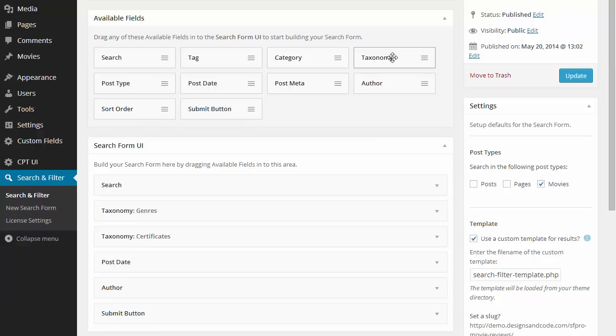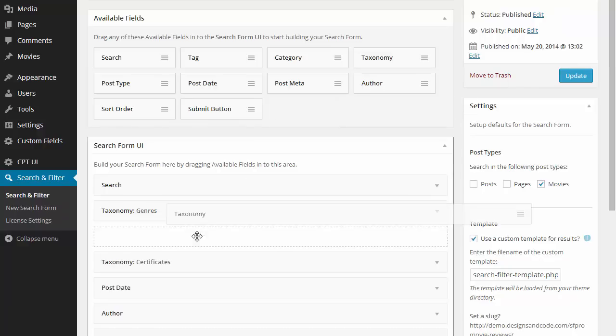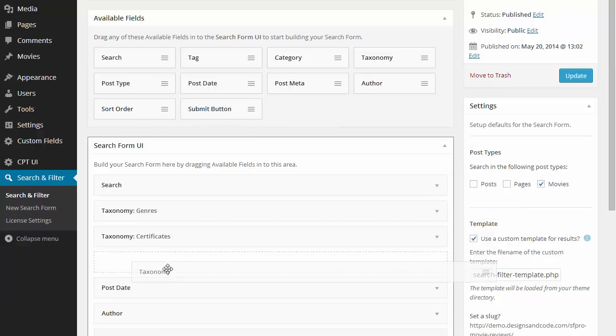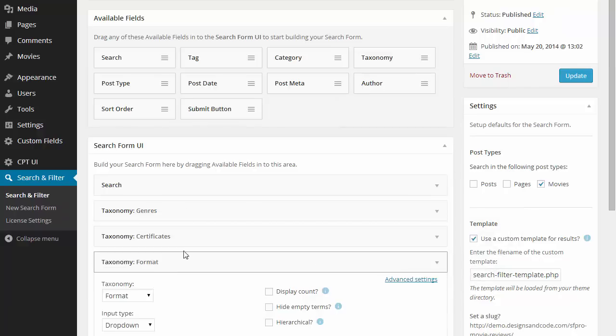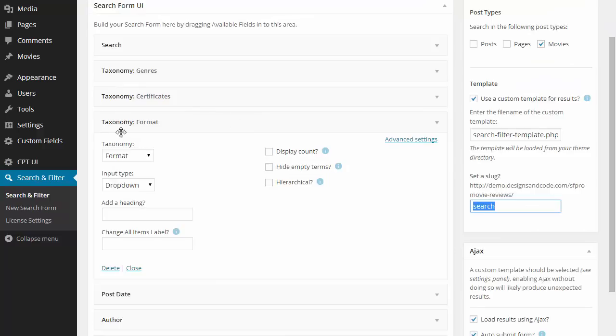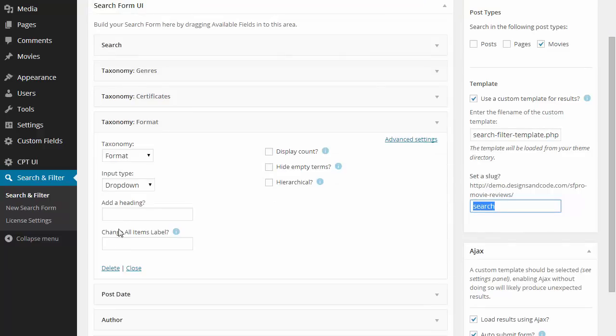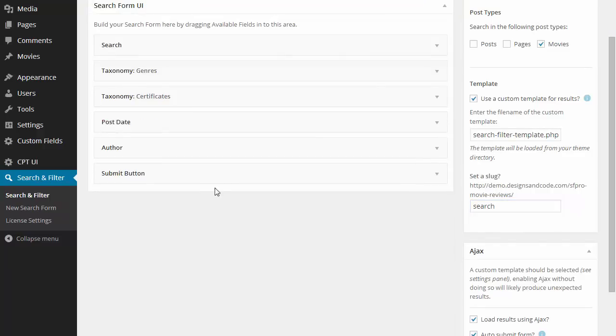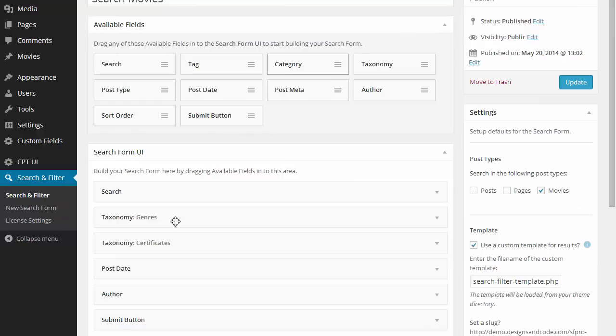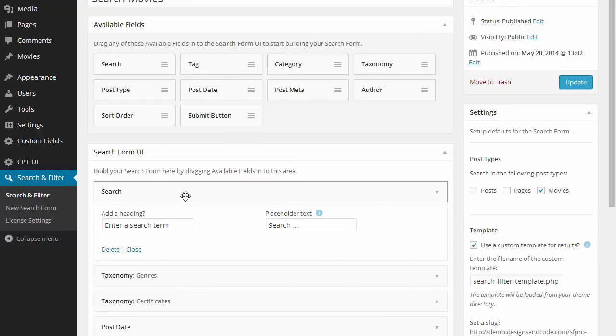Then we can add fields by dragging them over from the available fields area to the search form UI. You can edit any of the fields by clicking on the title where you'll be presented with options specific to that field.